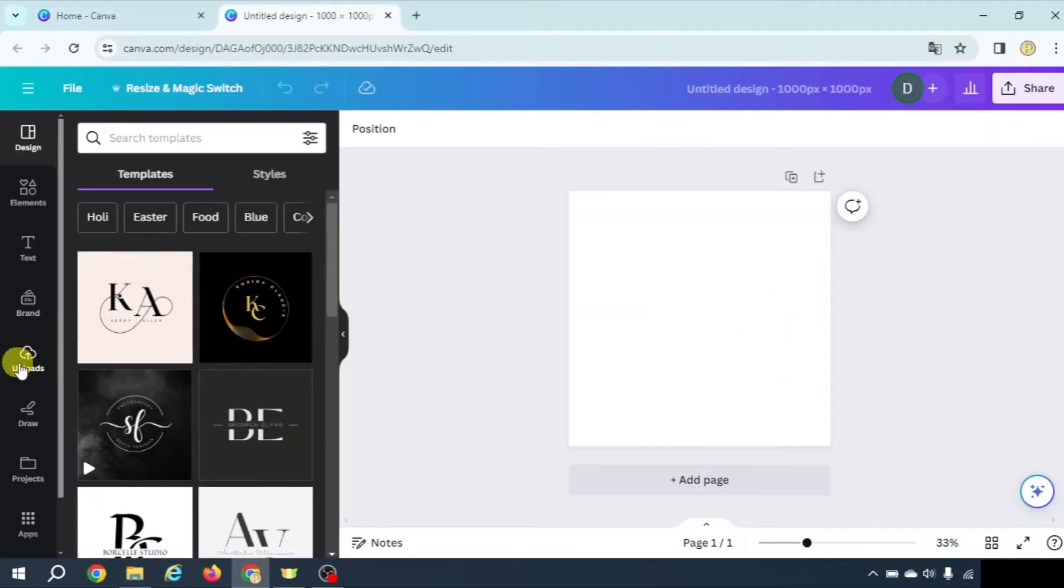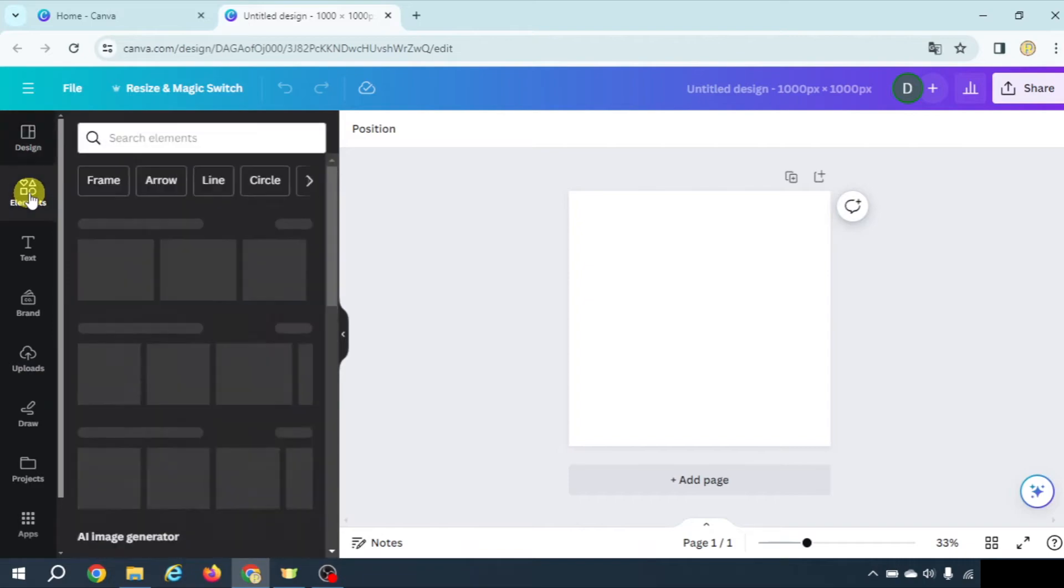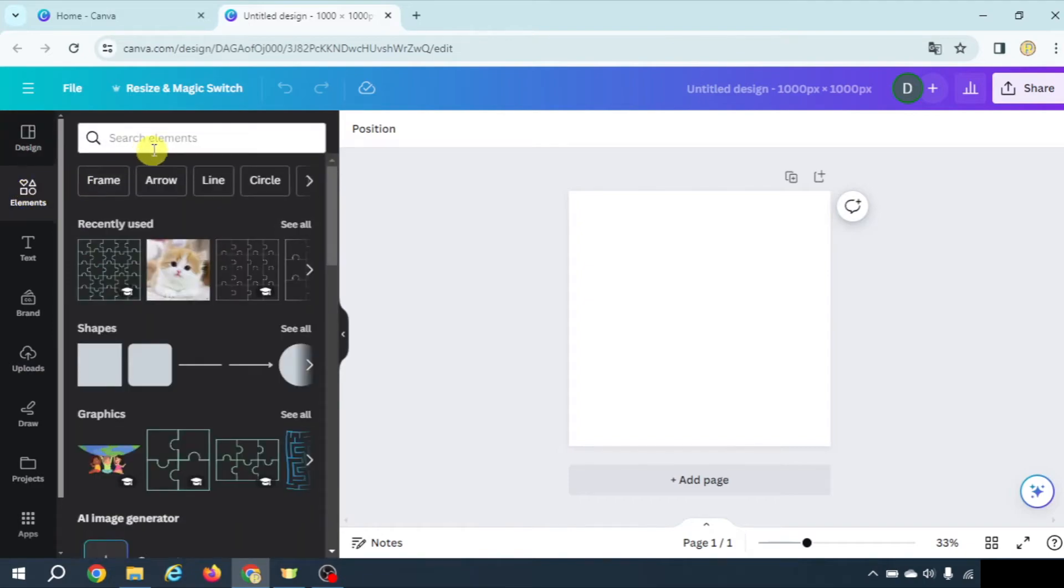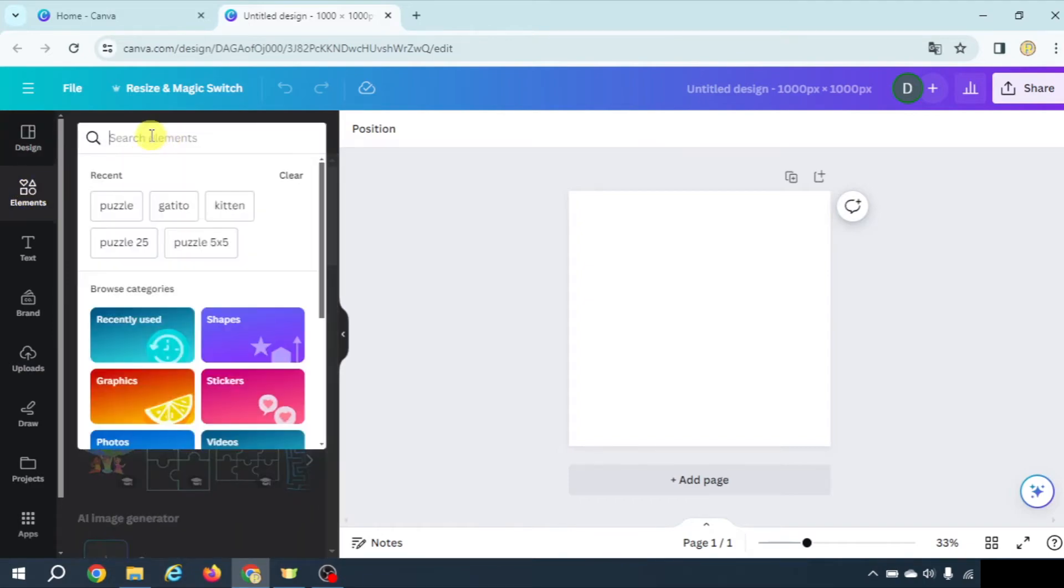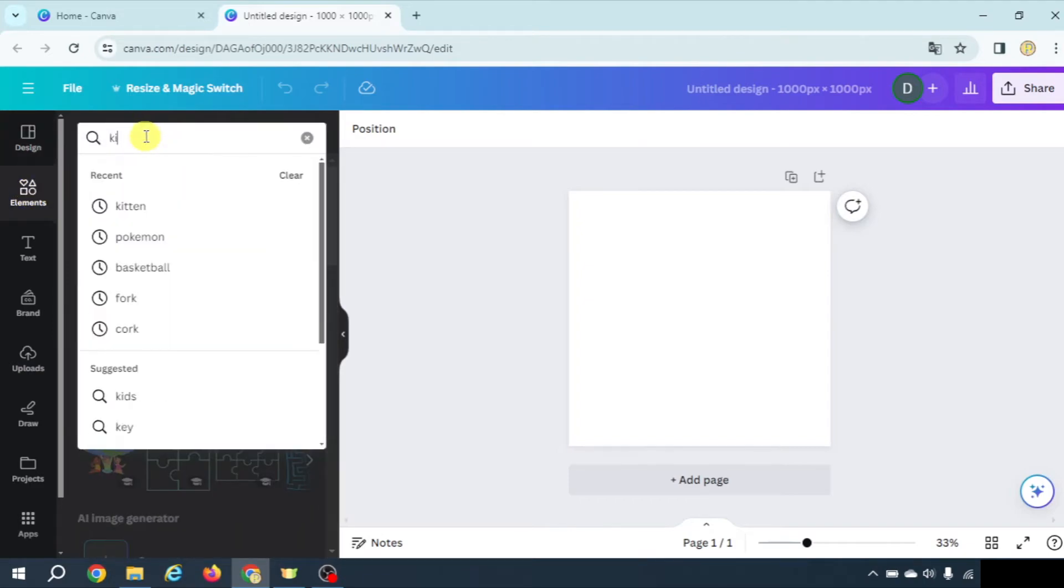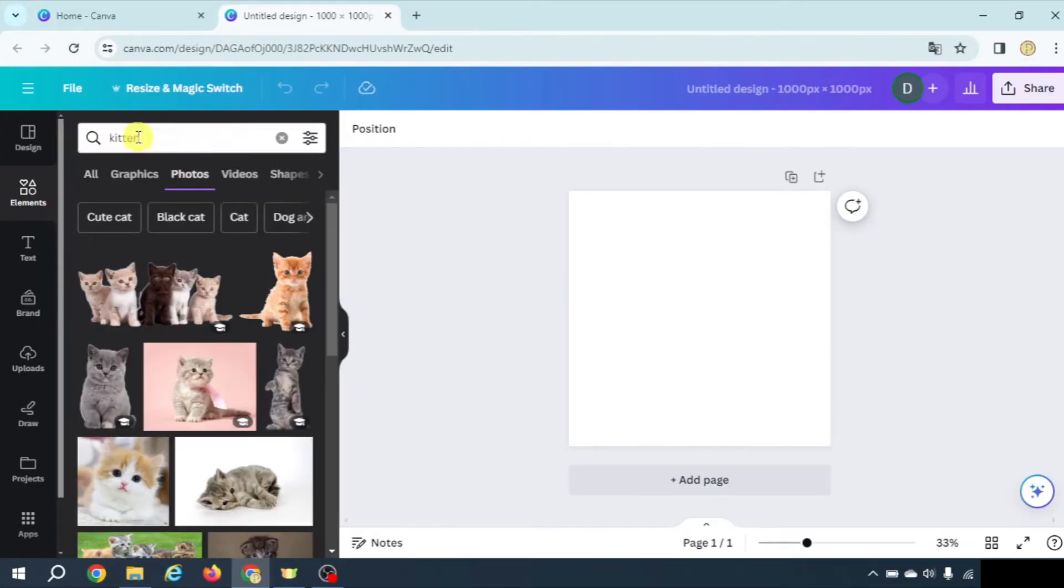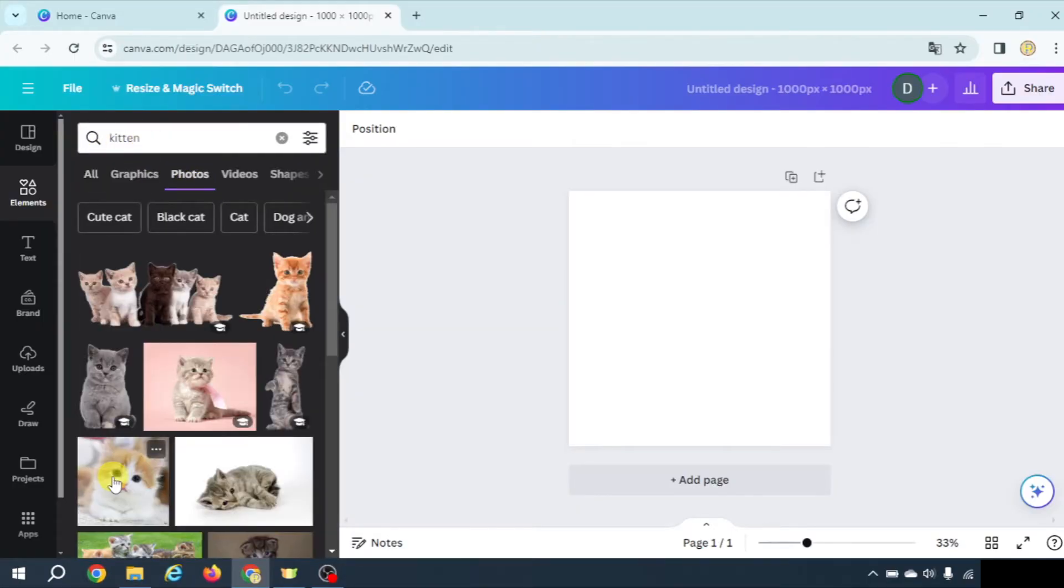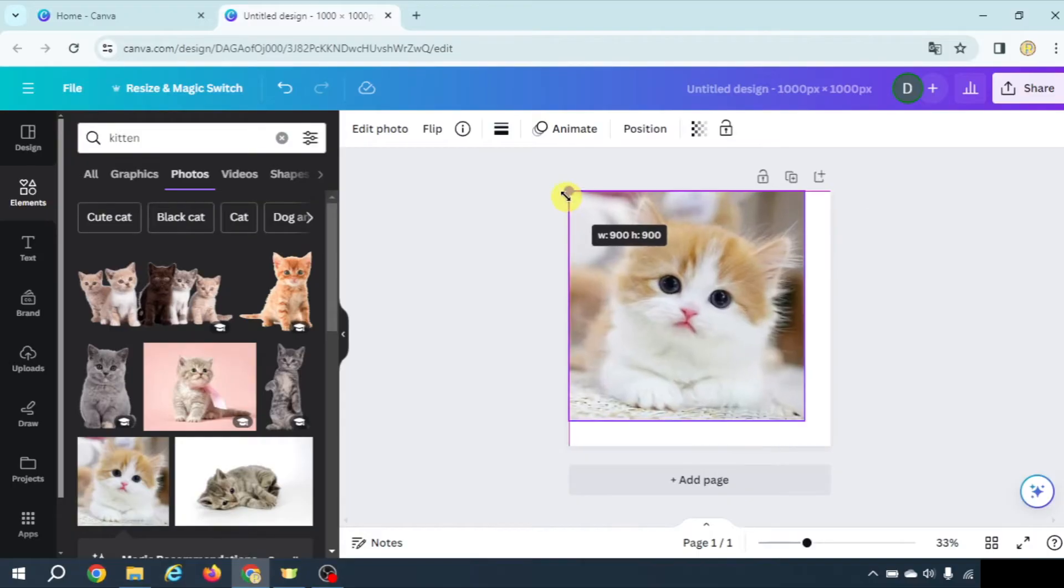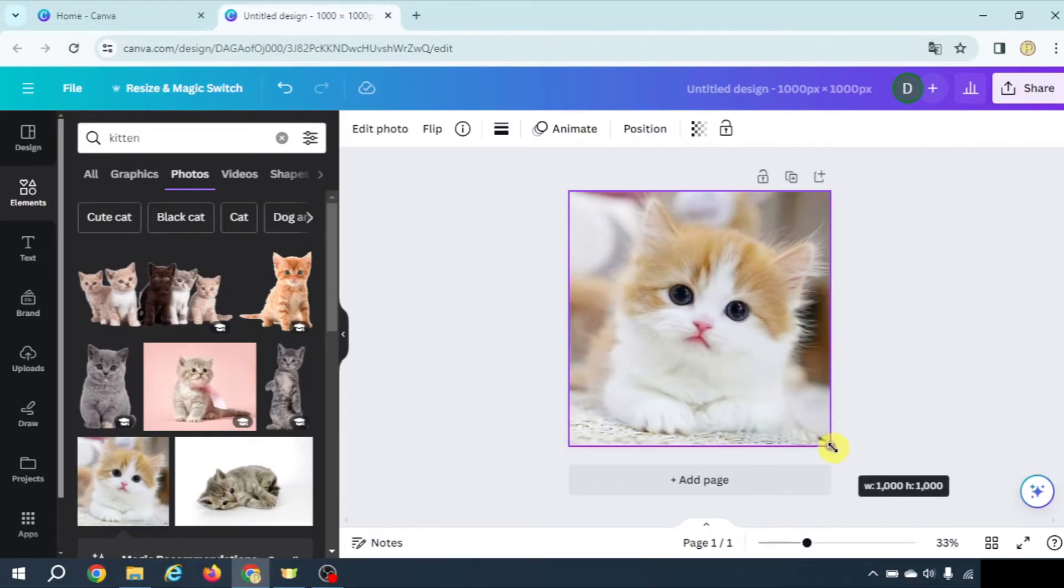Here we could upload an image, but I'm going to go to elements and search for kitten. Let's go to photos. I'm going to pick this one for example. Let's adjust it to the canvas here.